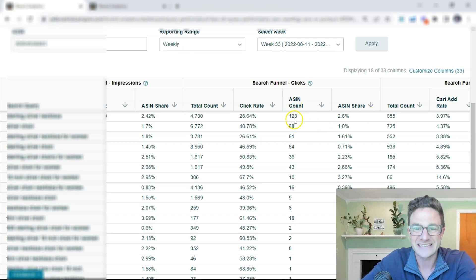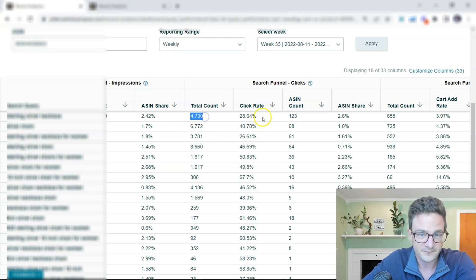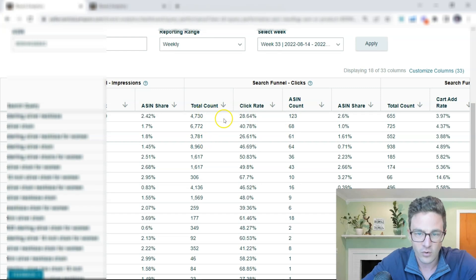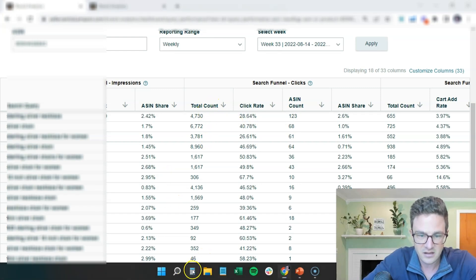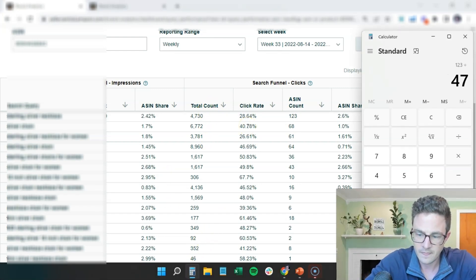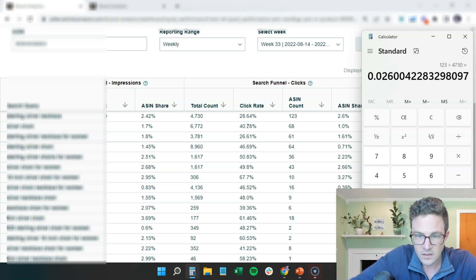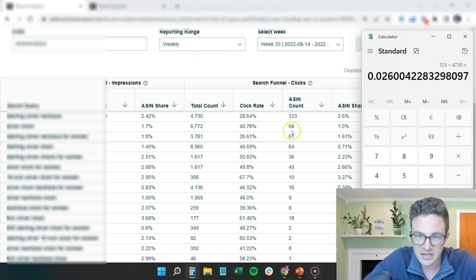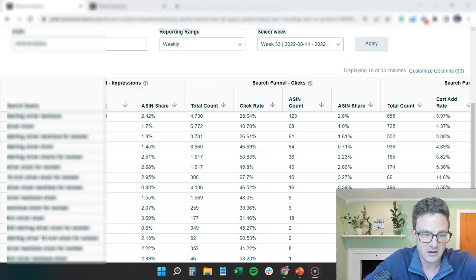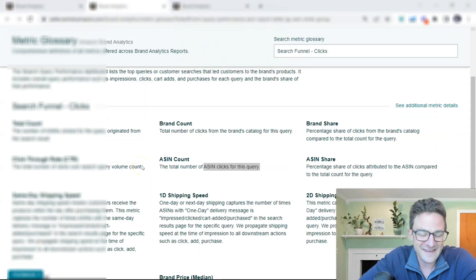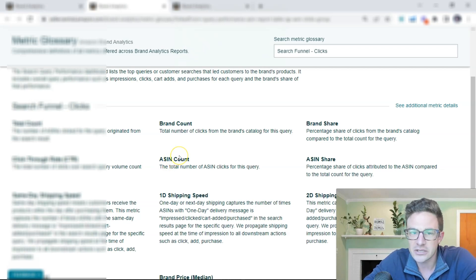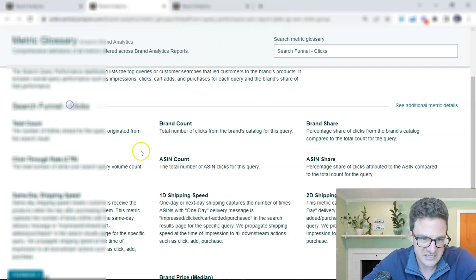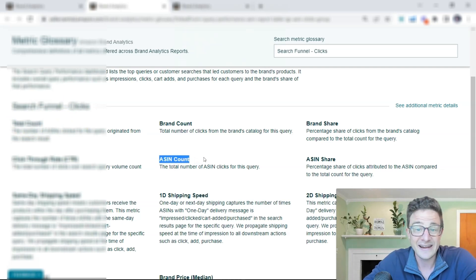So I can see here that this is total number of clicks for my ASIN compared to the total number of clicks for this search term. So 1,230 divided by 4,730 should give me that click rate. And actually, as we're looking at this here, I always want to check myself. And a lot of these seem redundant. And so if you go into that little question mark there, I was curious about total count for clicks and ASIN count.